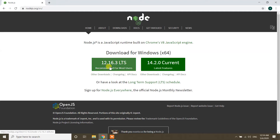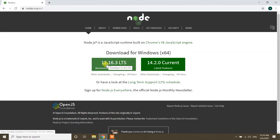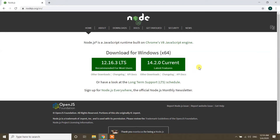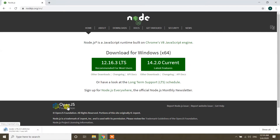Here we have two options: the first option is the Node.js LTS version, and the second option is the current version with the latest features. Since I need the current version with the latest features, I'm clicking on that one. Now it is downloading — and it's finished downloading.